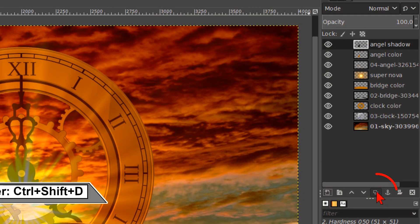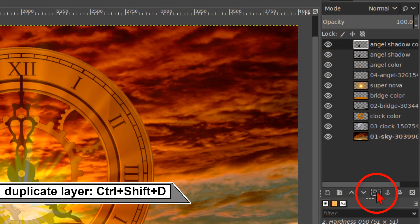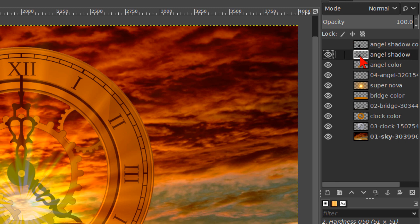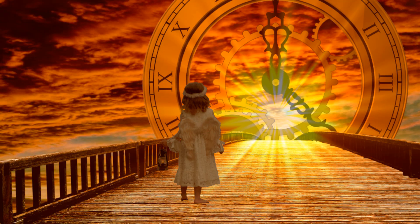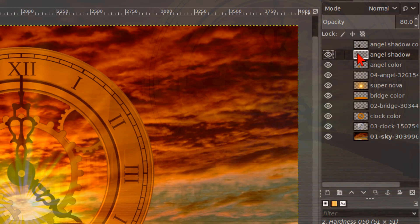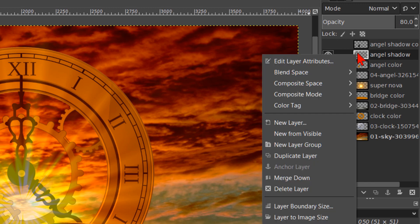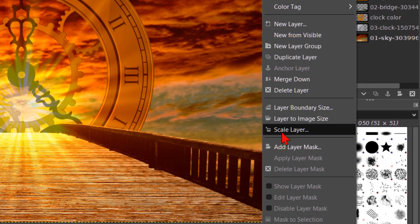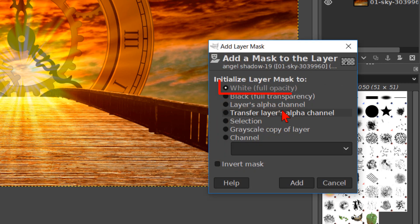We now make a duplicate of this layer by clicking on the duplicate button. Make this copy invisible. And make the layer below it active. Then we make the opacity of the angel shadow layer about 80. We're going to create some backlight on the angel. Right click on the layer and hit add layer mask. Make sure that white full opacity is checked. And click add.